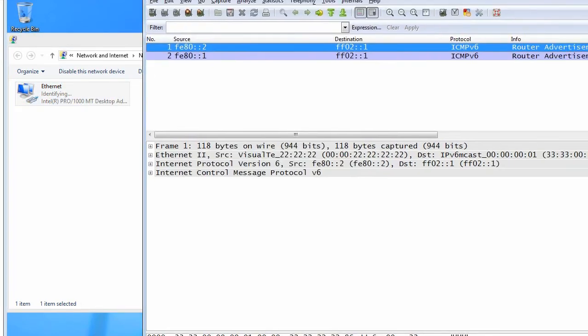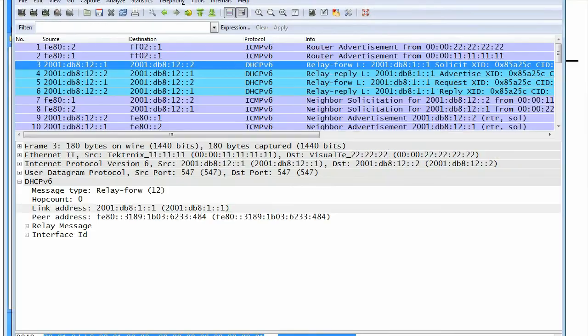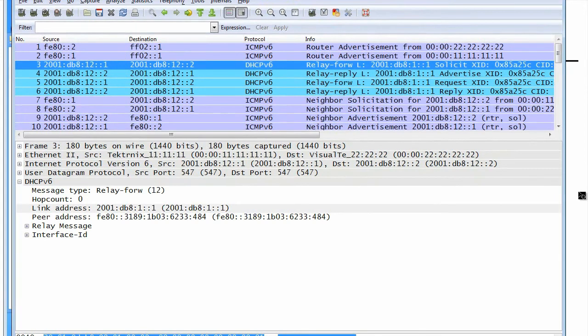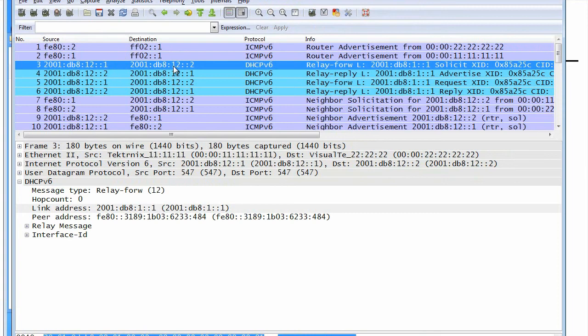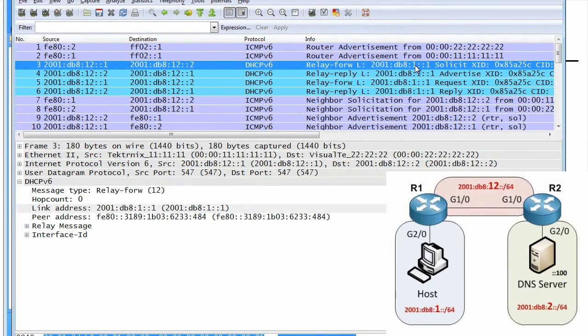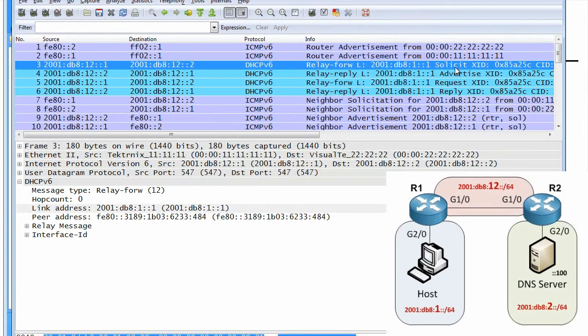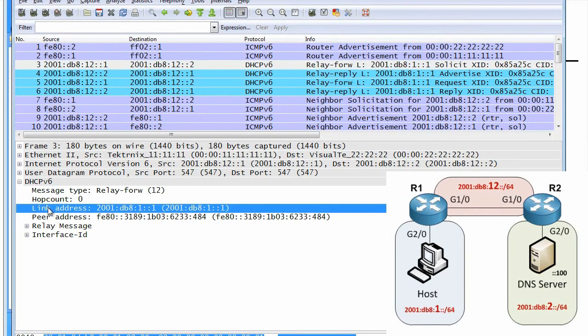We'll bring the packet capture forward. Let's take a quick look at some of the details of the relay that happened between R1, the DHCP relay agent, and the DHCP server, which was R2 in our case. The actual packet went from R1 to R2's addresses. But inside of that DHCP relay, we're relaying the solicit message. It's like the IP version 4 discover of DHCP.